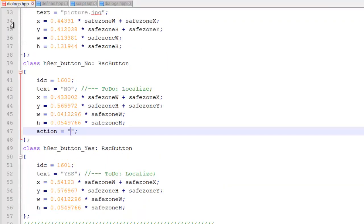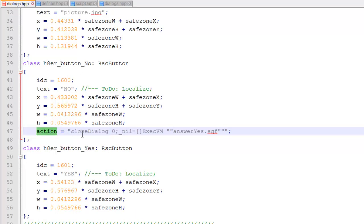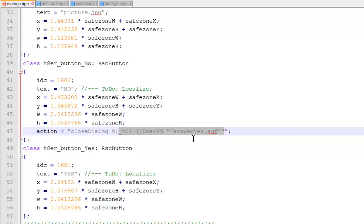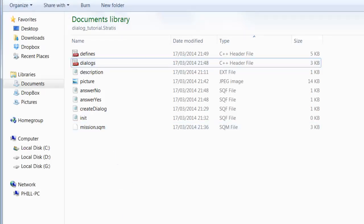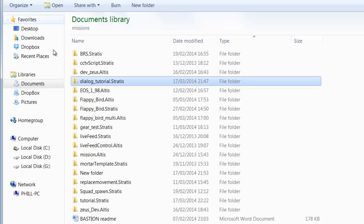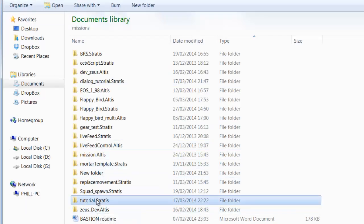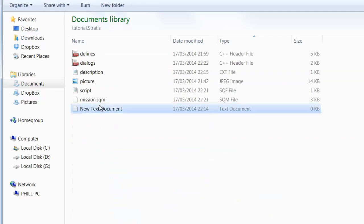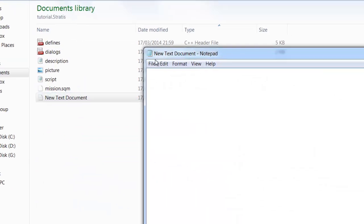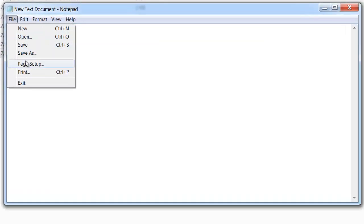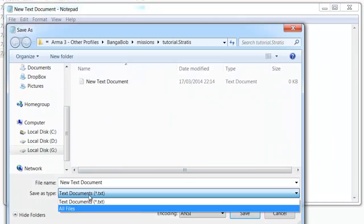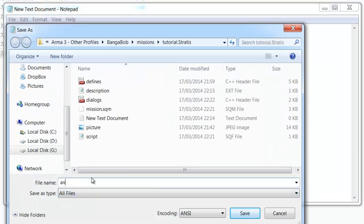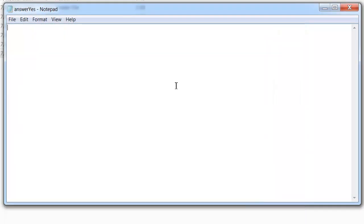Okay. So all we have here in our action is it closes the dialogue. And then it calls another script. Answer yes. So we're going to make another script. Called answer_yes.sqf. And inside this script, we're going to make a simple hint. So you liked my picture.